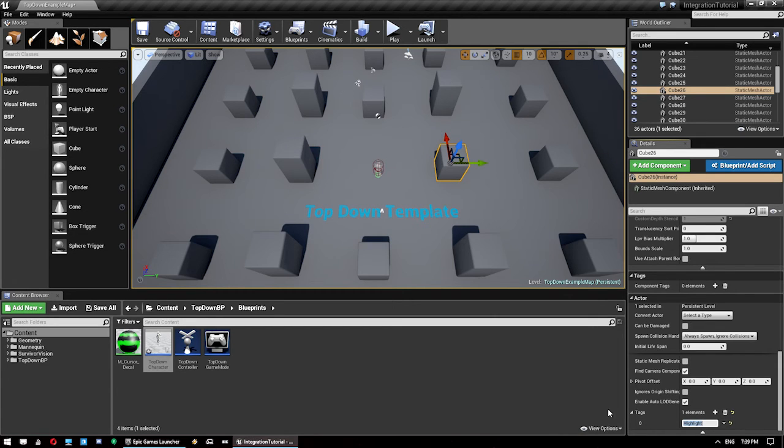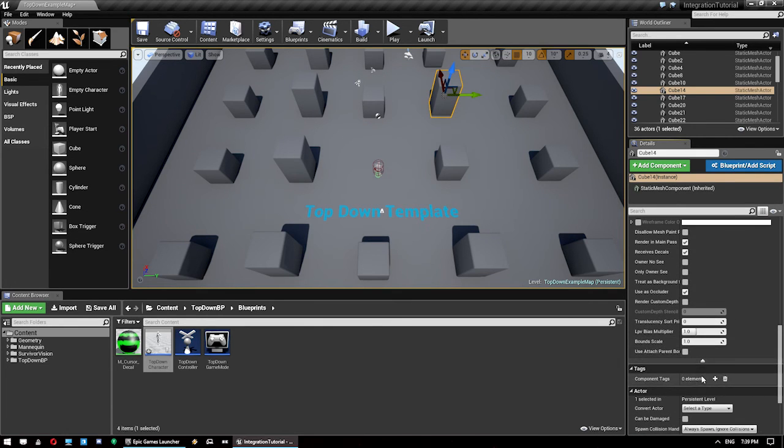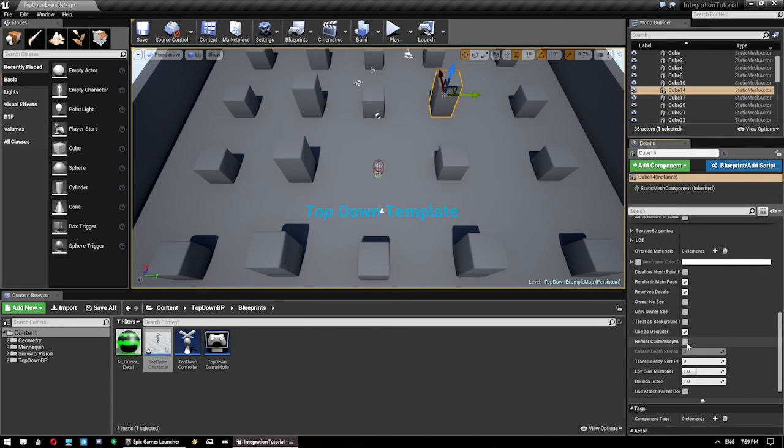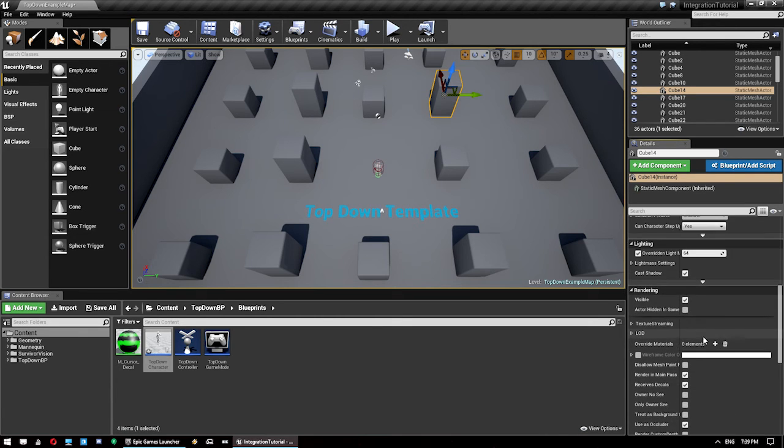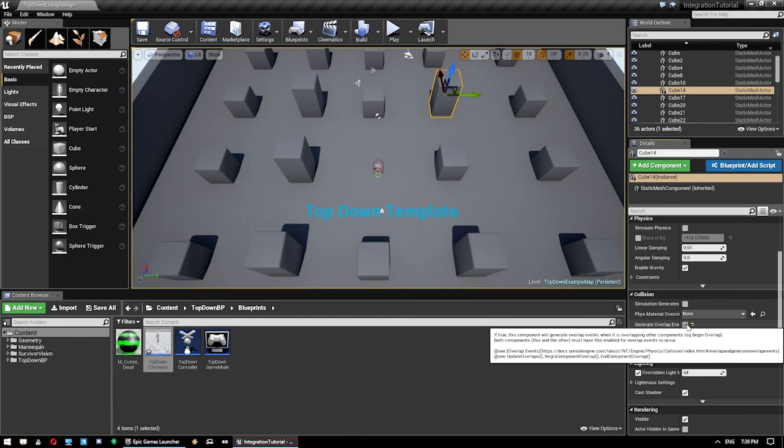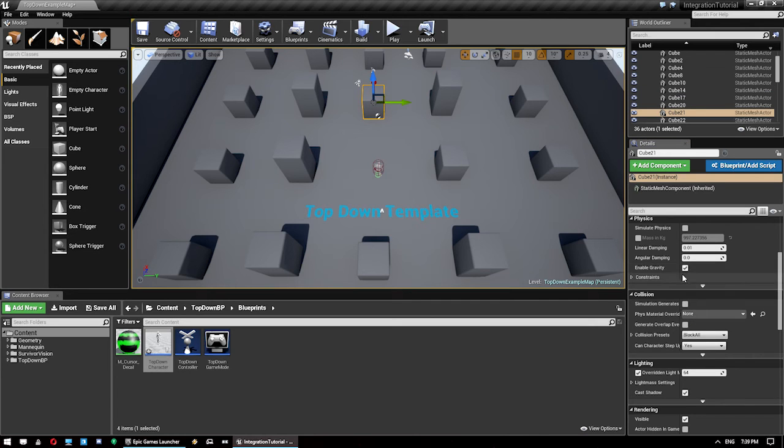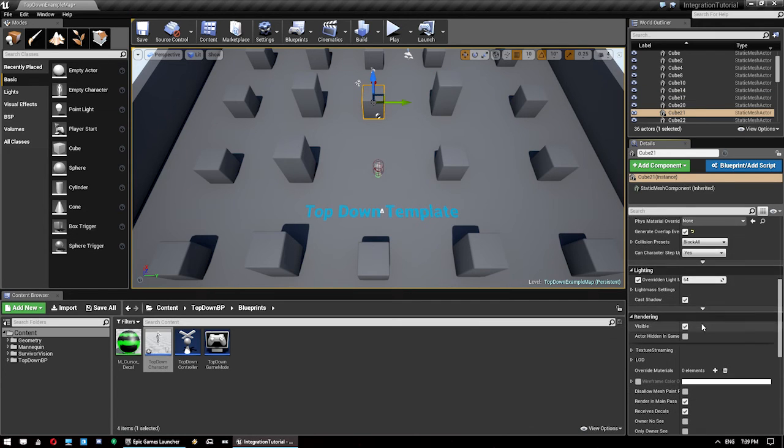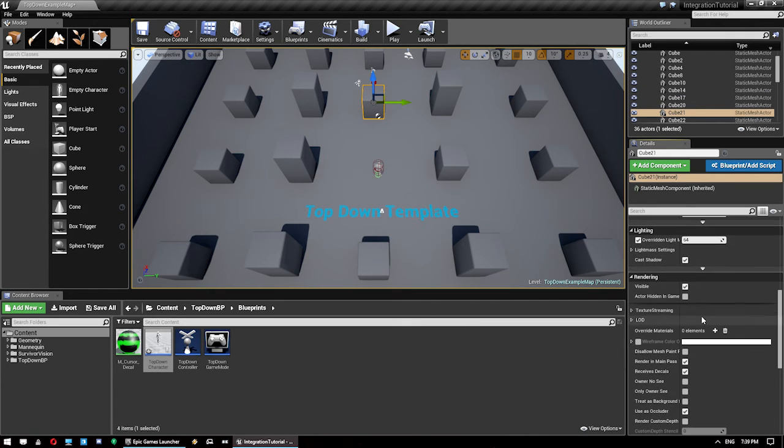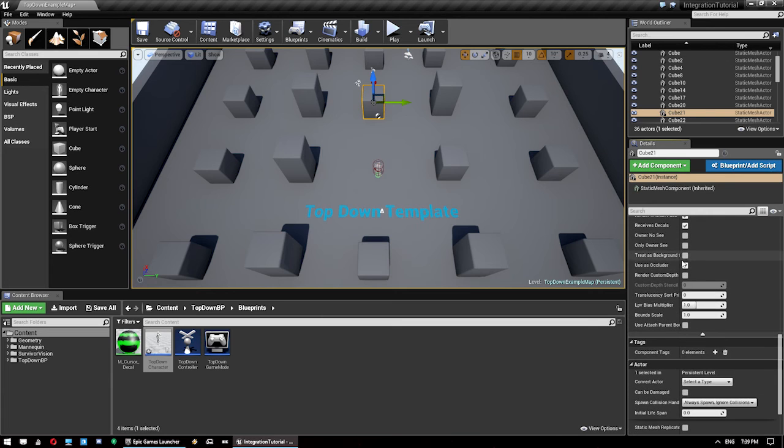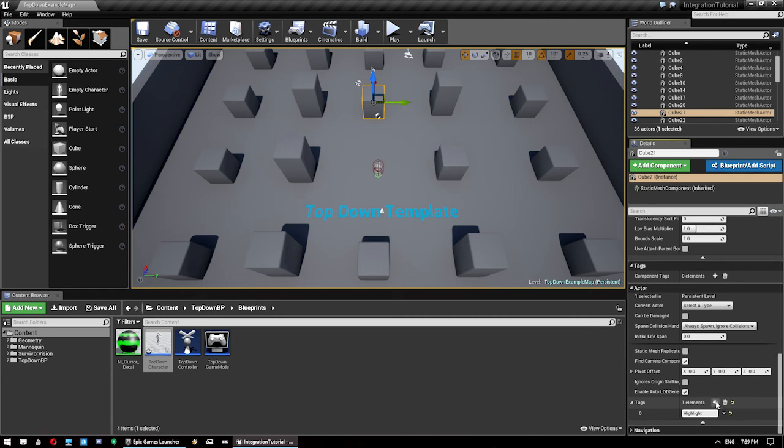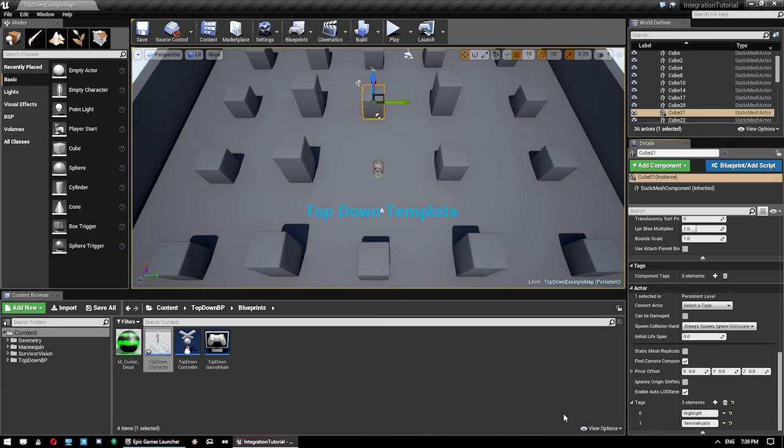This one here, same deal, we add the highlight tag. Give it a channel that we want to use. So, we're using 2. And enable generate overlaps. This one here, same deal, enable generate overlaps. Give it a custom depth for 3. And then finally, give it the tag. And this one, we're also going to give it the second tag for item indicator. Just so we can see that they actually work as well.